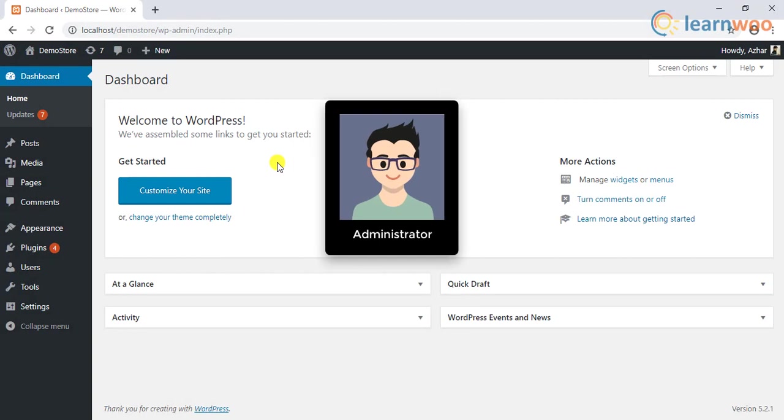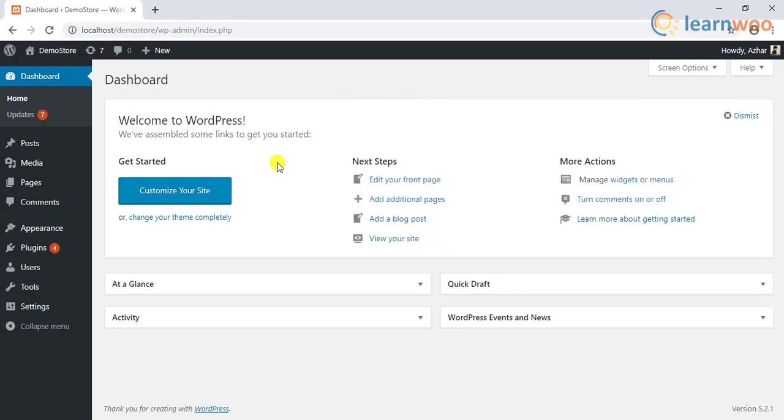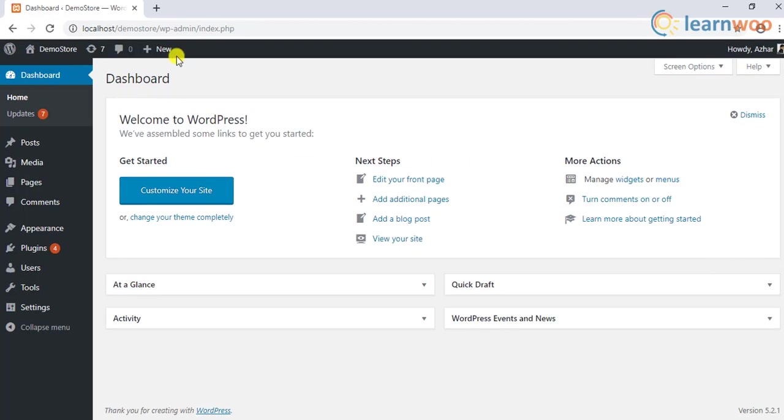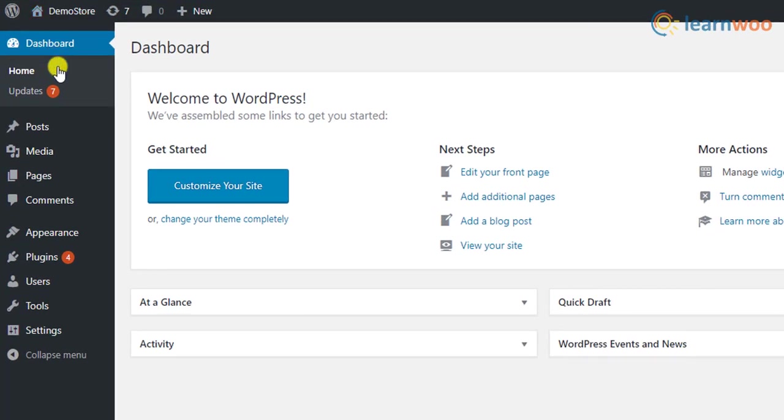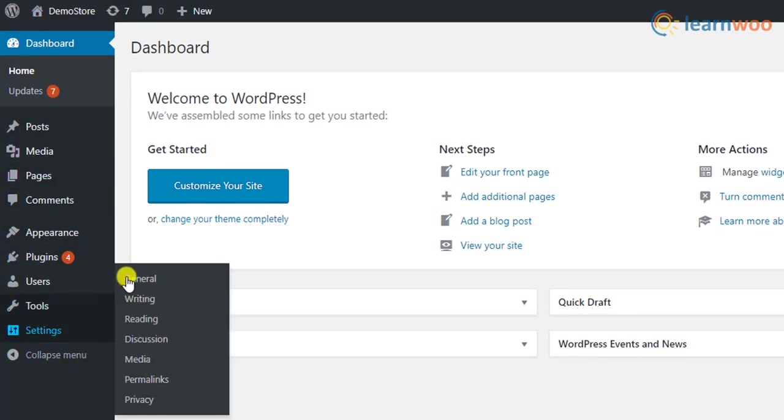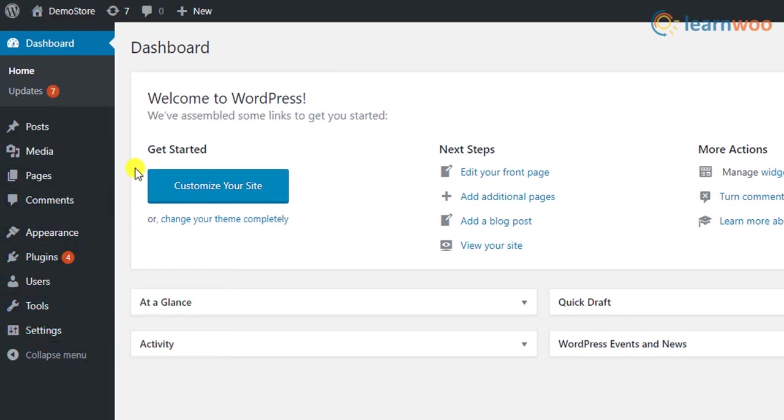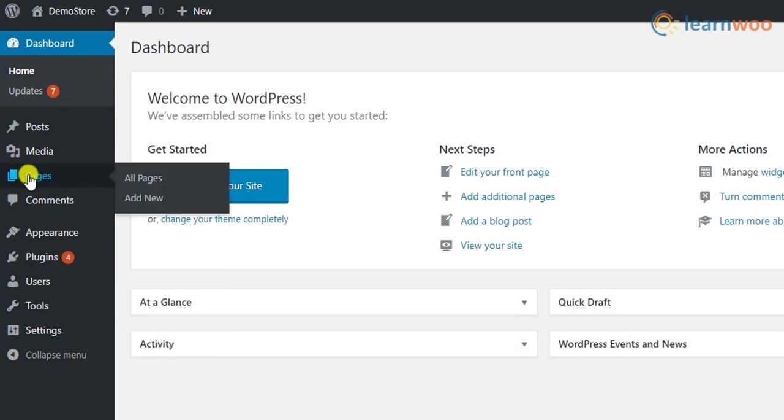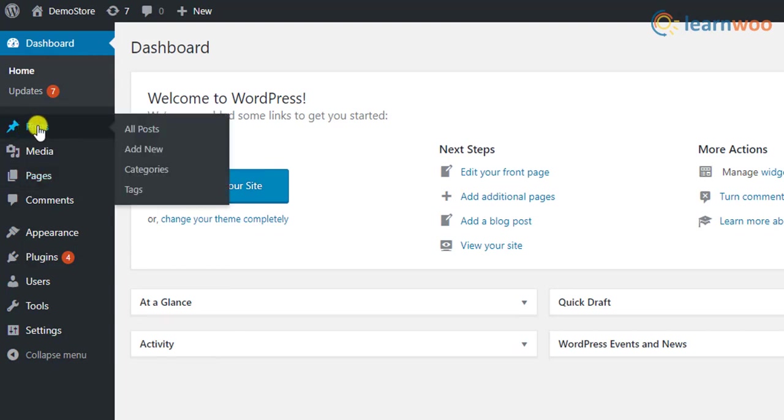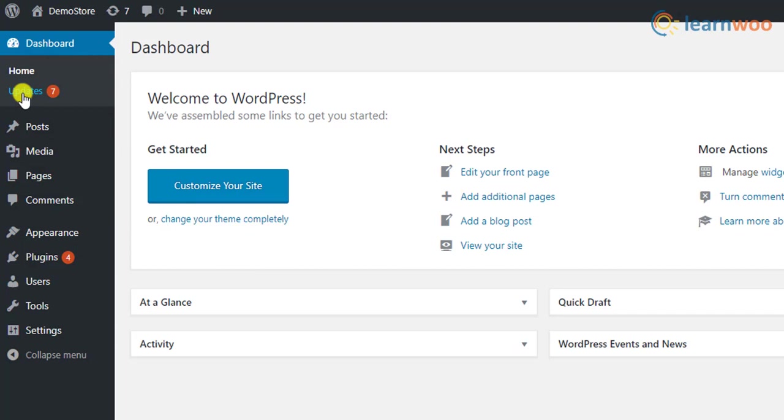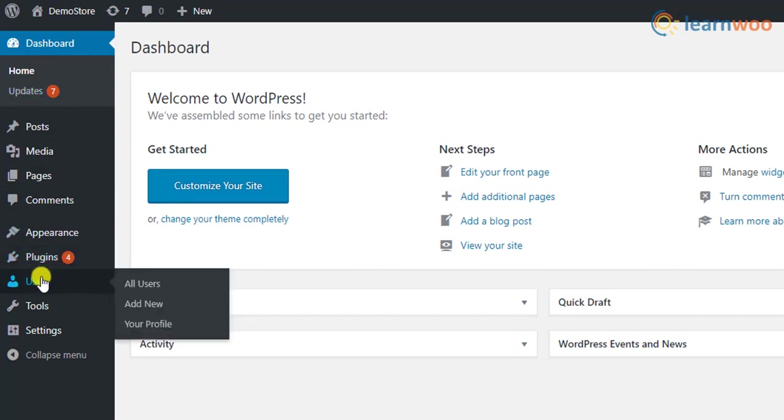The first and most important user role is the administrator user role. Admins have complete access to all administration aspects of the site. Some of the unique capabilities that define admin role include deleting other users' pages and posts, updating the core, creating and deleting users, etc.